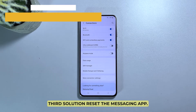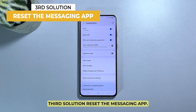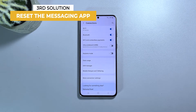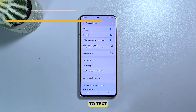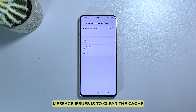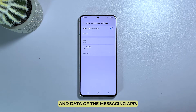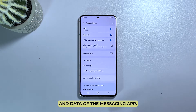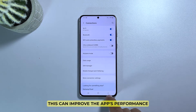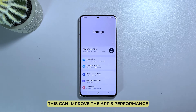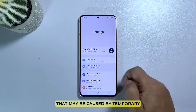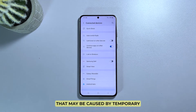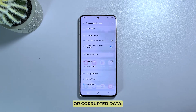Third solution: reset the messaging app. Another potential solution to text message issues is to clear the cache and data of the messaging app. This can improve the app's performance and resolve any texting issues that may be caused by temporary or corrupted data.